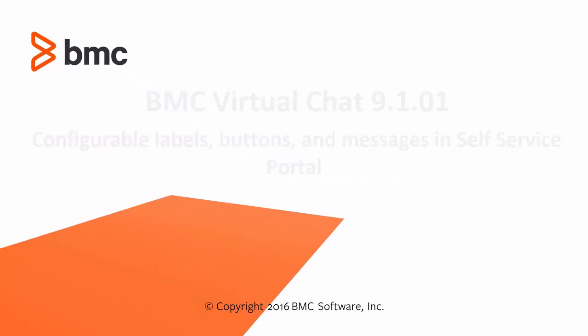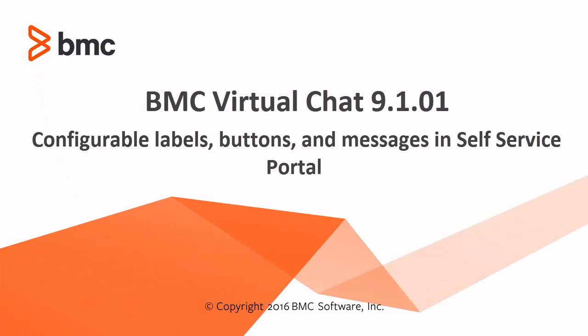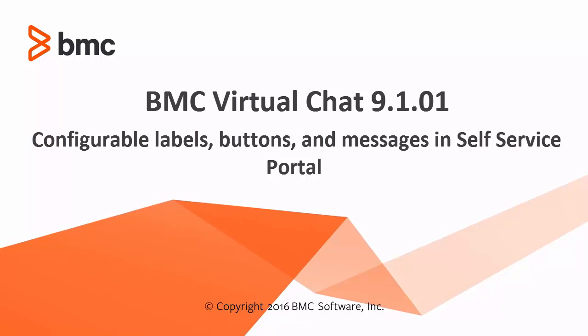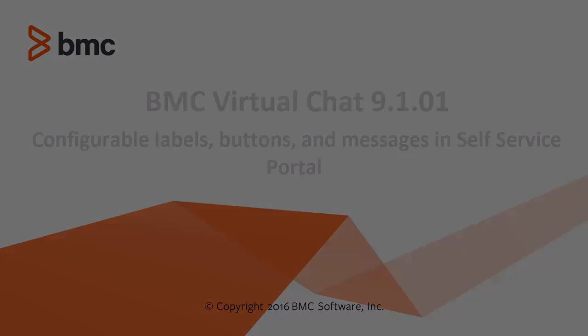Hi, I'm Jim Eggles with the BMC Virtual Chat team. We're going to be looking at the new configurable labels, buttons, and messages in the Self Service Portal for Virtual Chat 9.1.01.